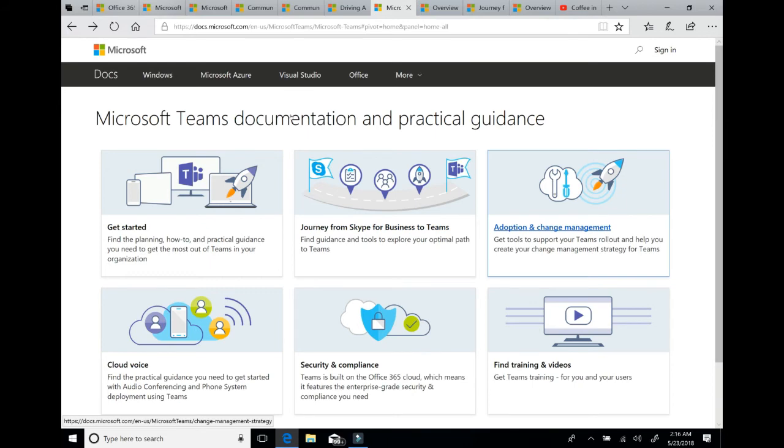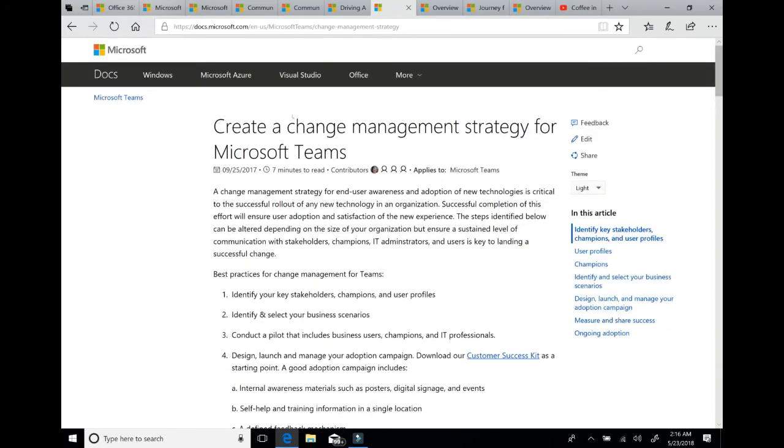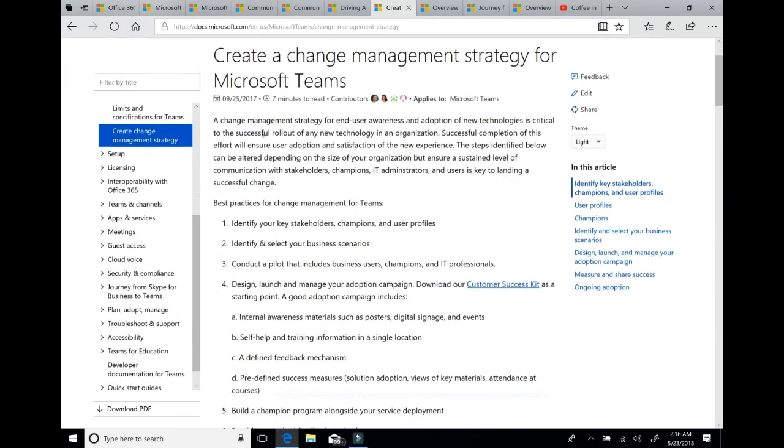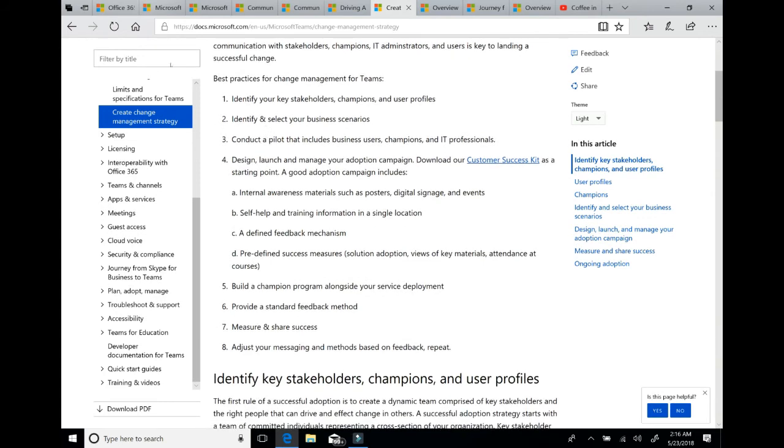If you've already started using Teams and you want to know how to really drive adoption, this core article about creating a change management strategy for Microsoft Teams is also published here. And it really gives you the steps you need to go through along with your technical readiness work stream to drive adoption of the product.